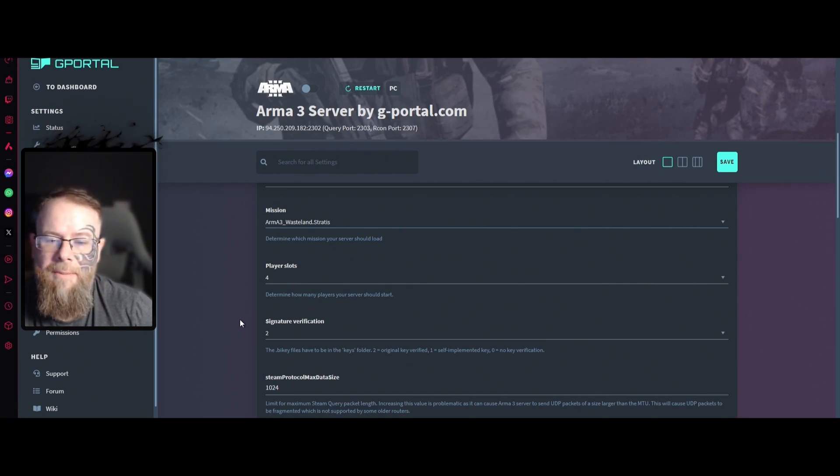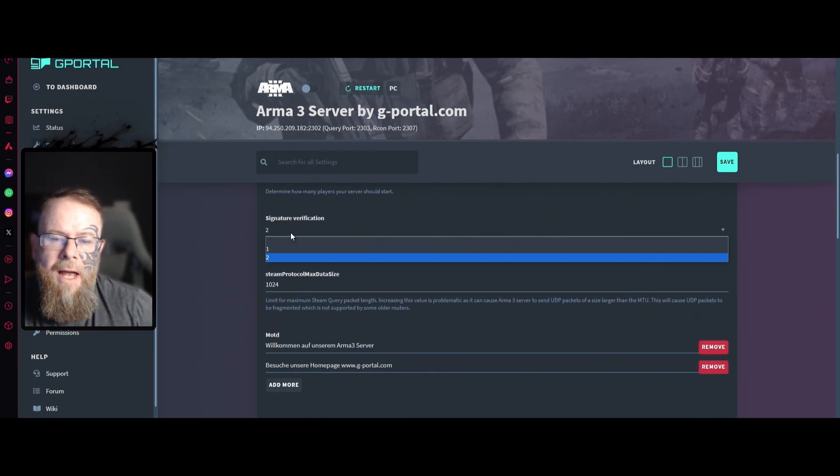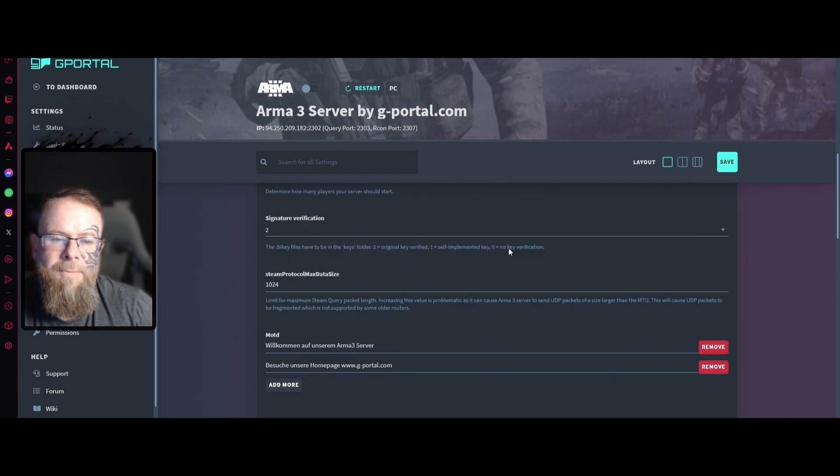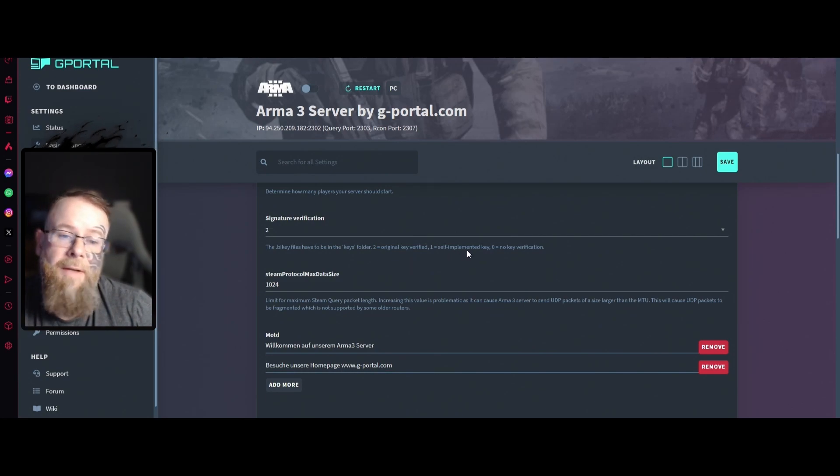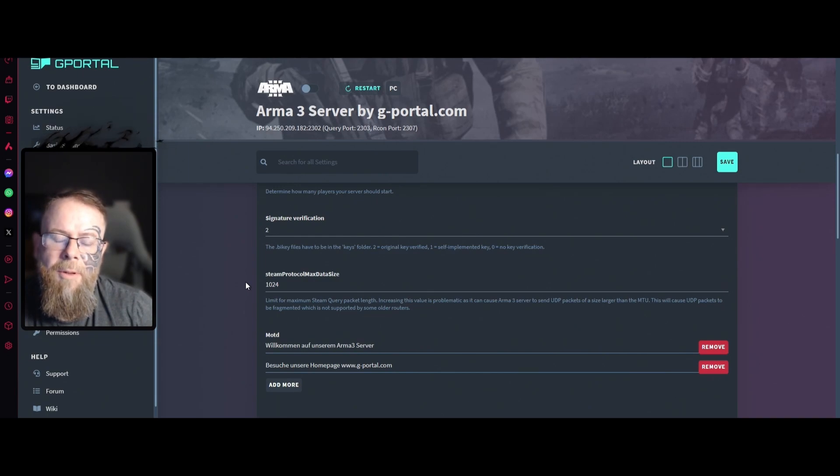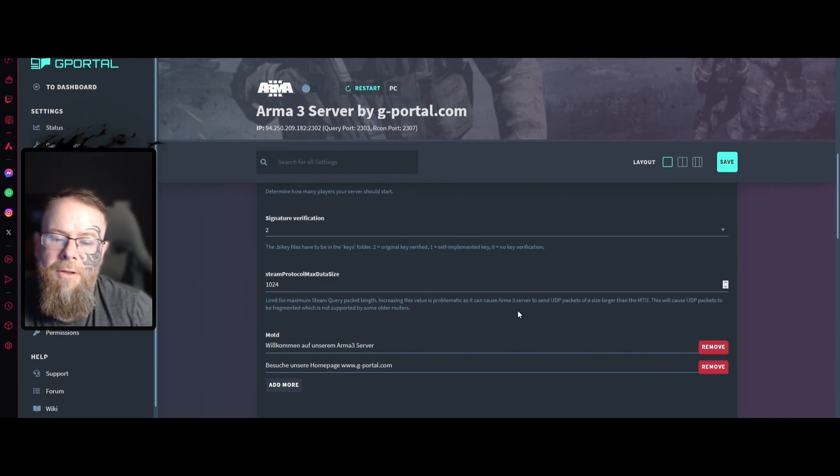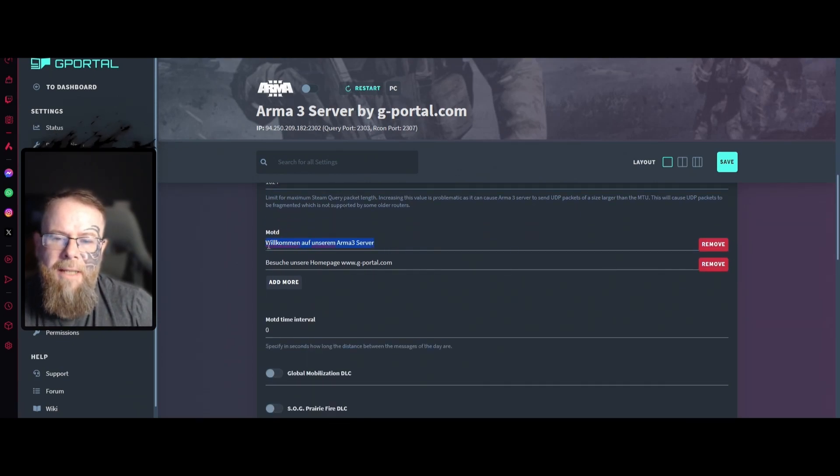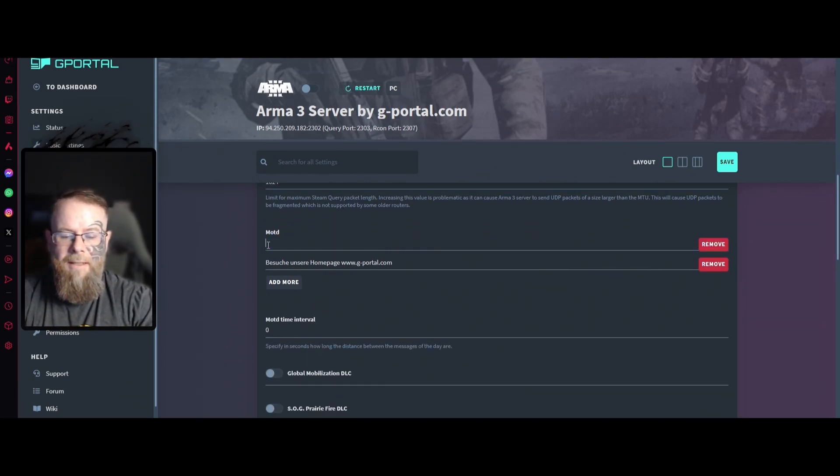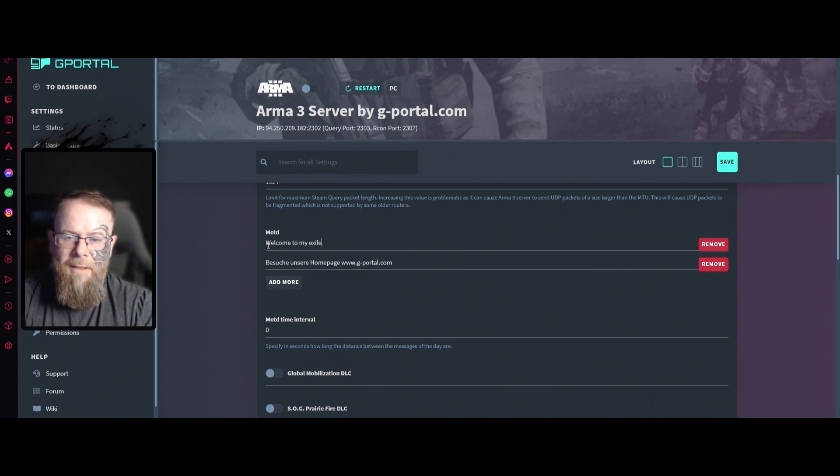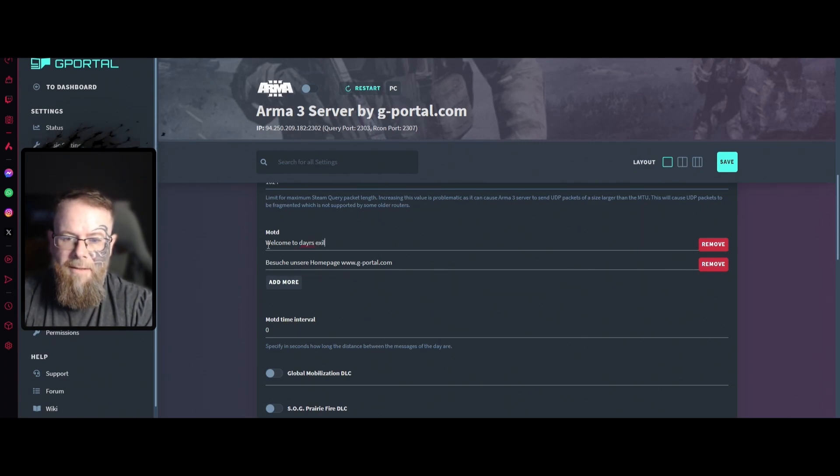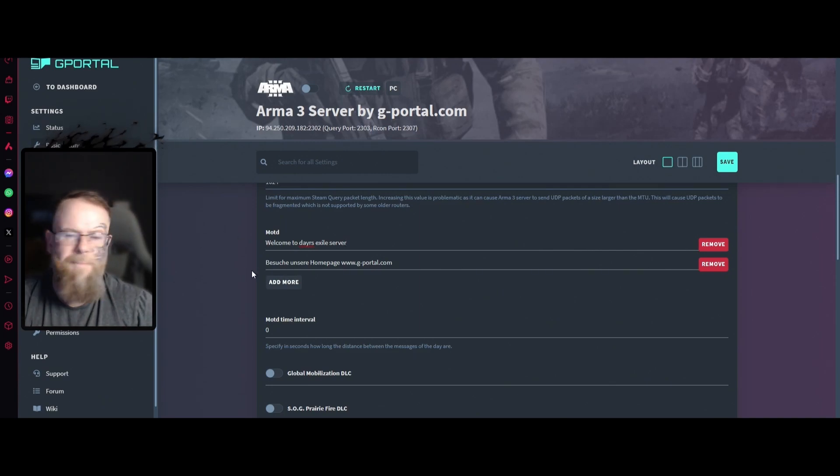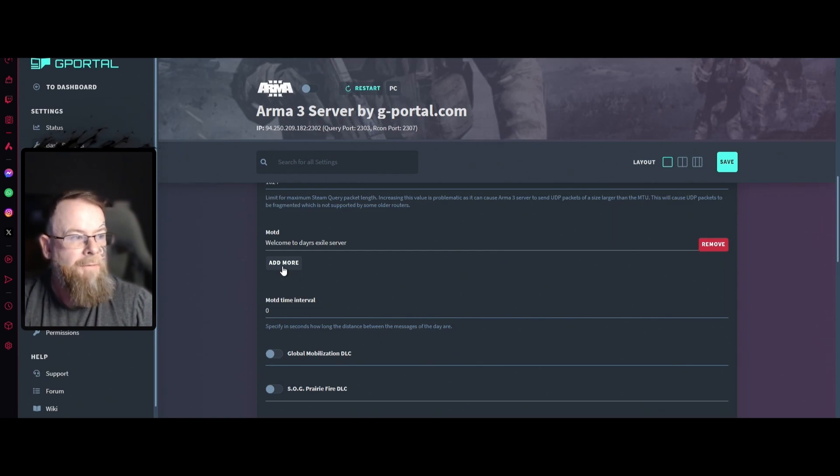For verification I would always leave this at 2, which requires original key verified or self-implemented key, or no key verification if you put it at zero. Steam protocol max data size I would leave as is. For message of the day I would say something like welcome to my Exile or welcome to Dare's server, you know.